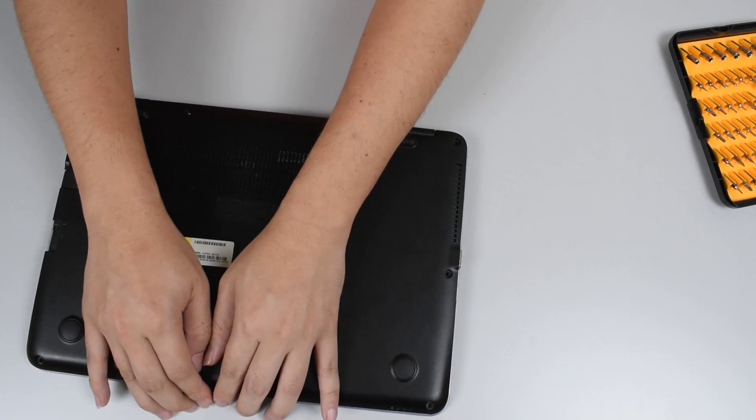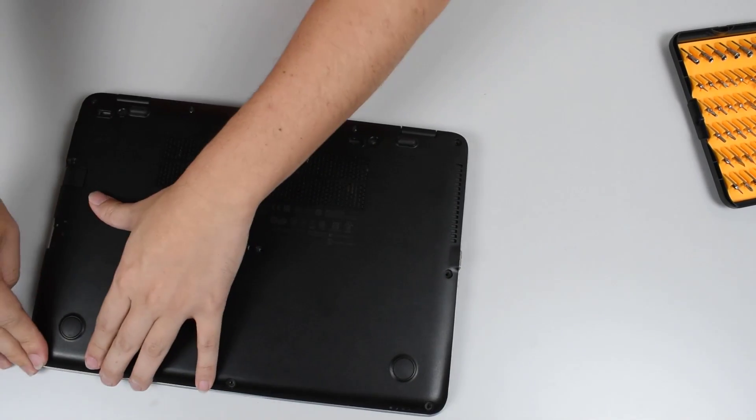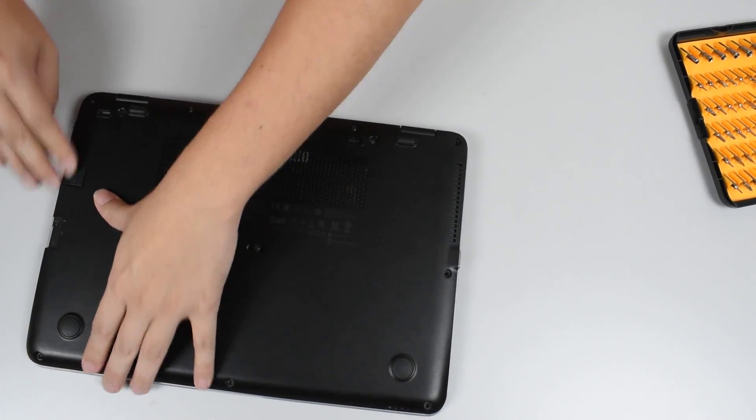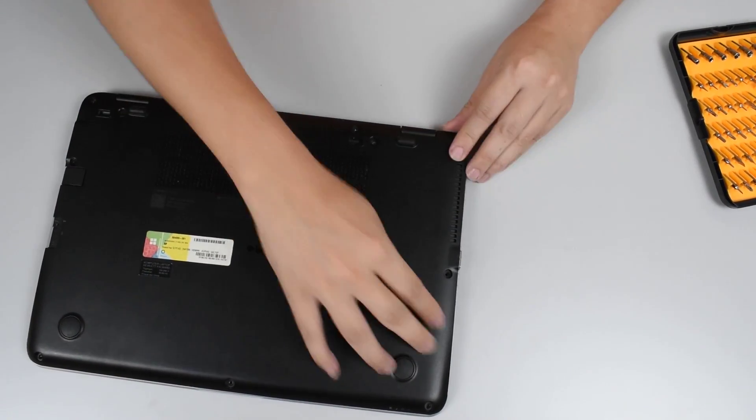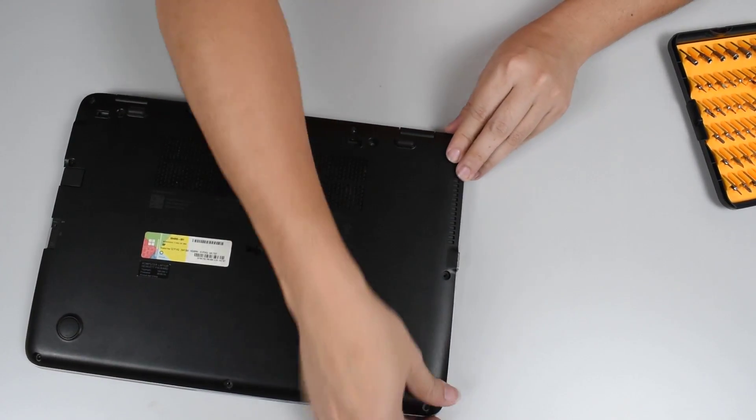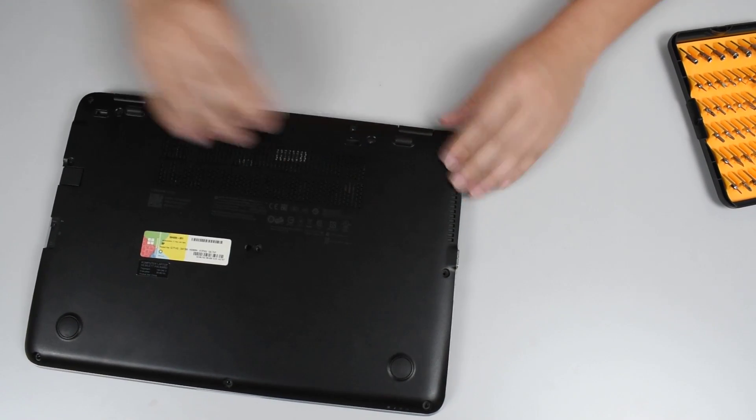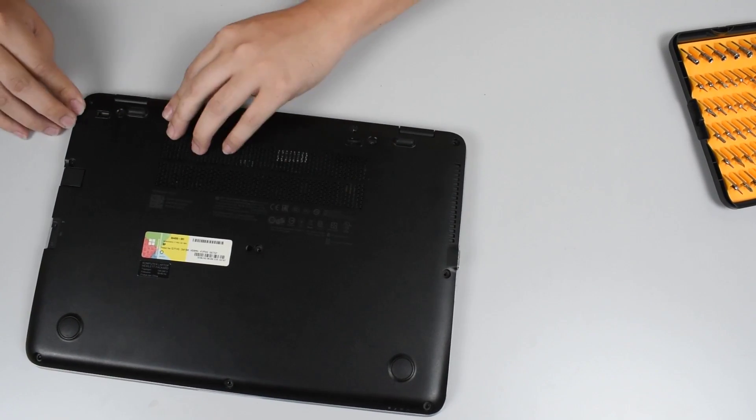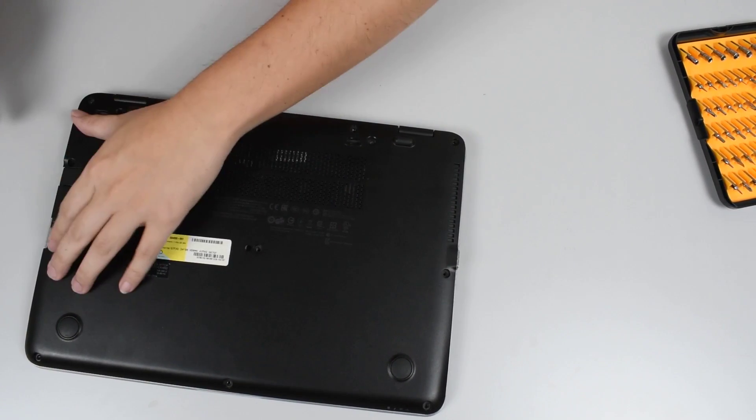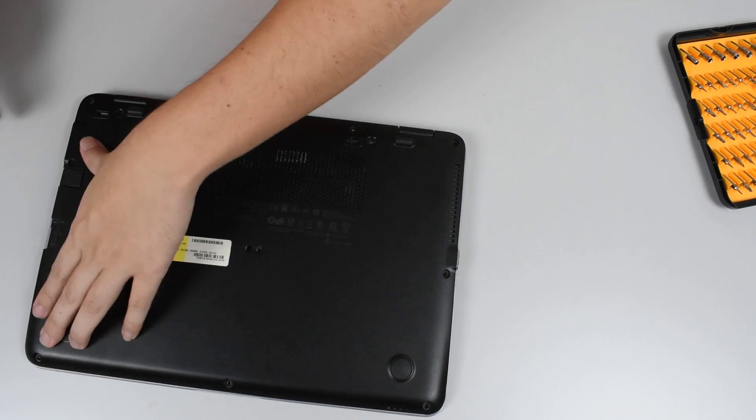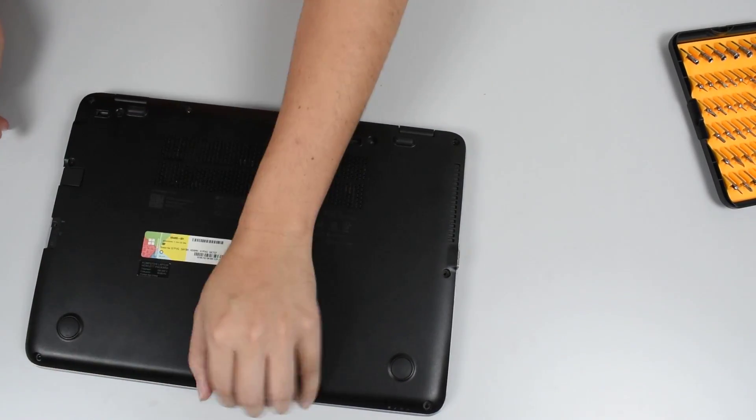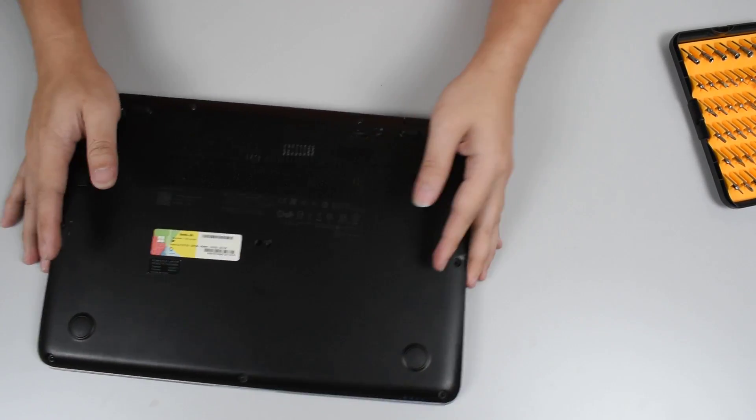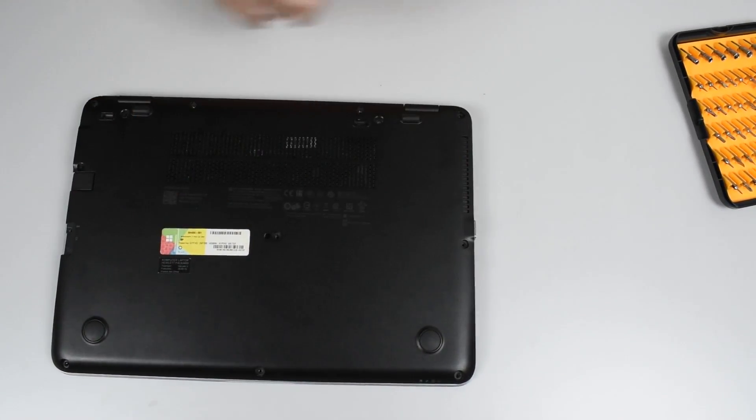Okay, putting it back in here. Okay, and then we just screw it back.